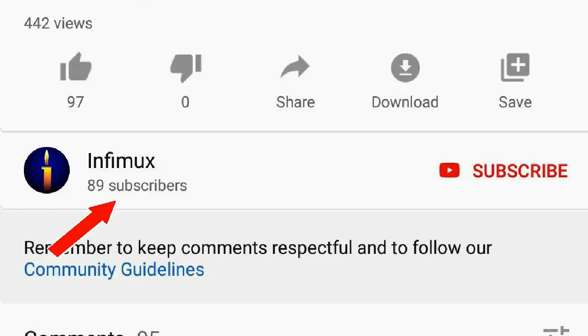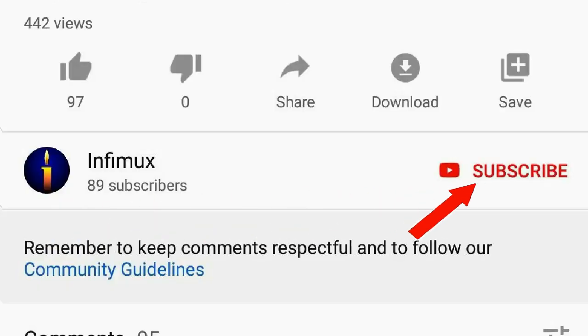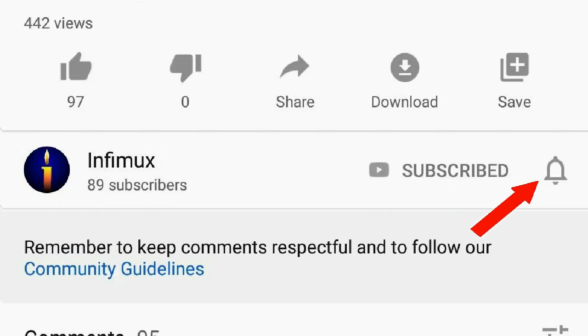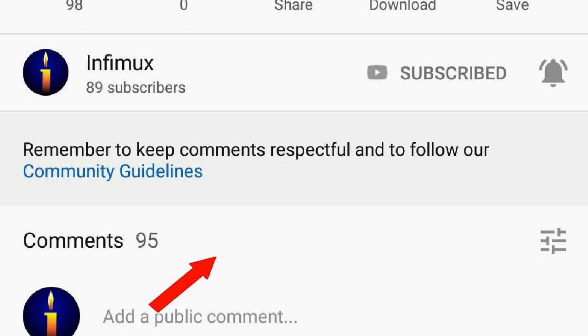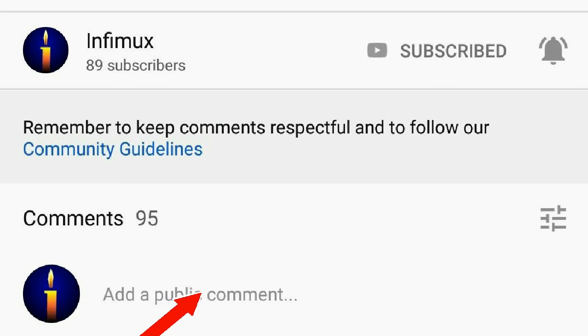Before we continue, please subscribe, click the bell, like, share, and put your nice comments below.